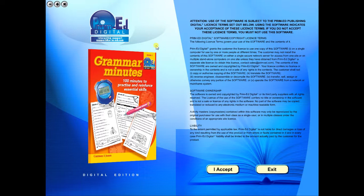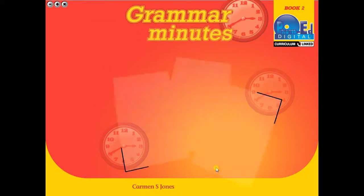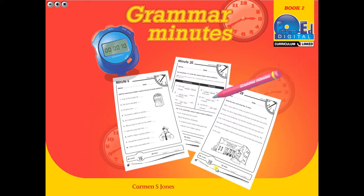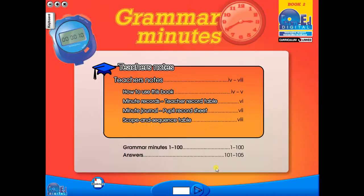To begin, click on the accept icon to enter the eBook main menu. We are now looking at the main menu, which shows every topic in the eBook.